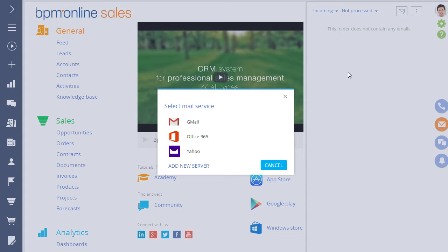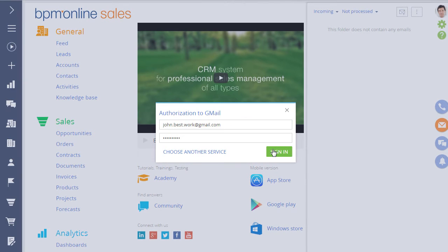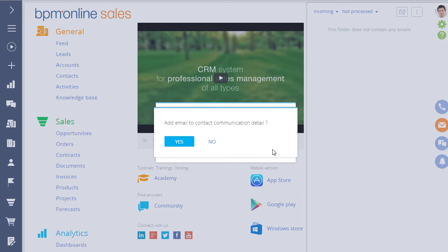Let's choose Gmail as an example and fill in the authorization fields. Press the Authorize button and save the settings. The settings can be changed at any time.